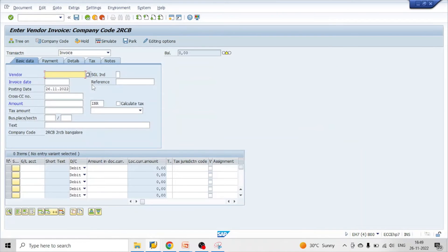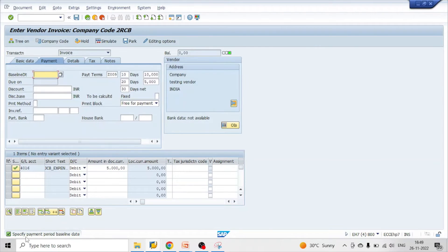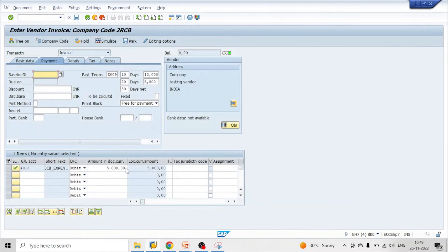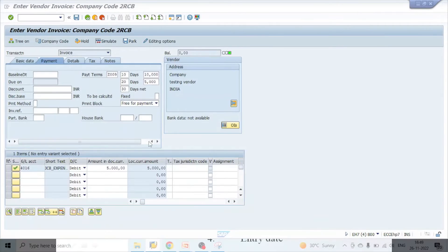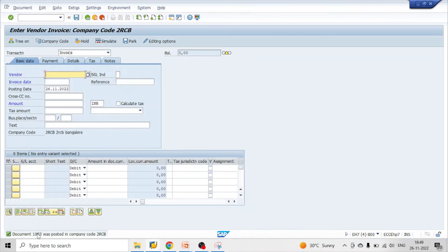Let's go to FB60. Enter the vendor number, invoice date, any amount, testing description, any expense GL account. Hit enter — here we can see the prompt: specify payment period baseline date. Click on that. It is asking because we have not selected any default option. Enter a manual baseline date of 01/01/2022 — actually entering 01/11/2022. Click on save. Document 1083 was posted.